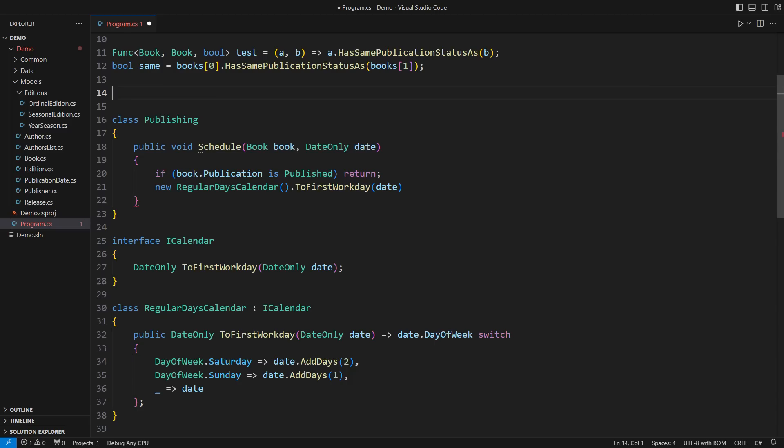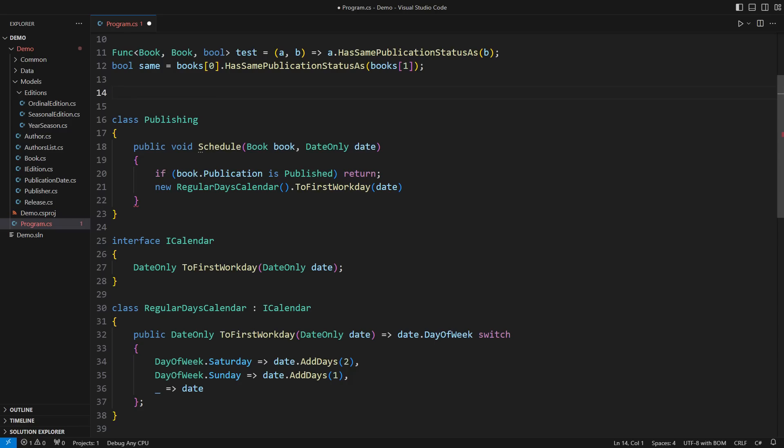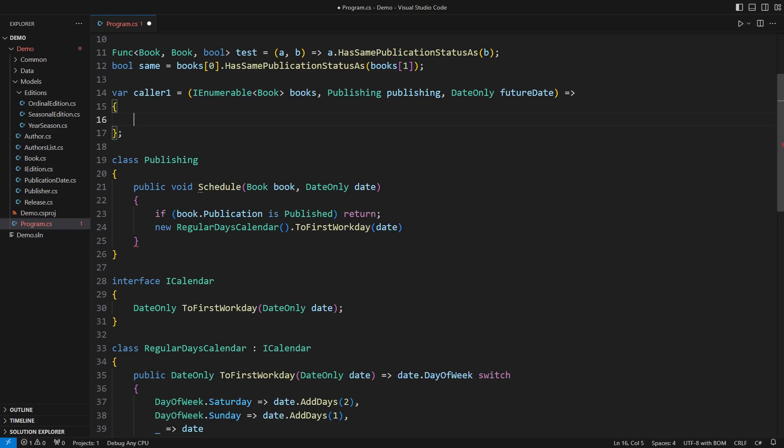It all depends on the code that will use this publishing class. One kind of caller would schedule many books to a specific date using one publishing service.